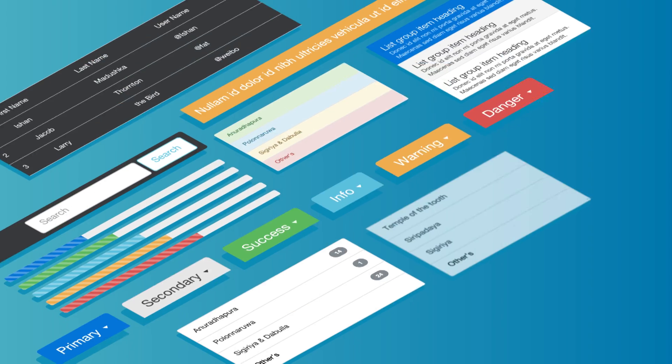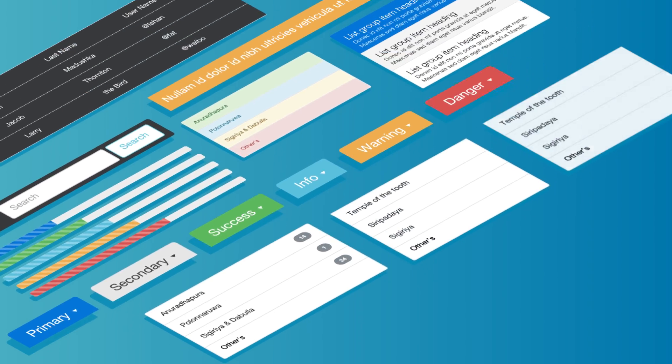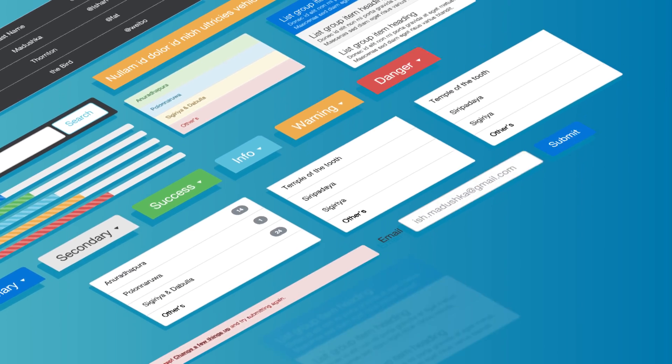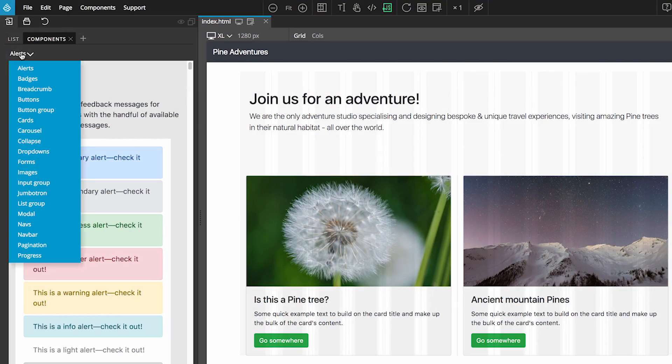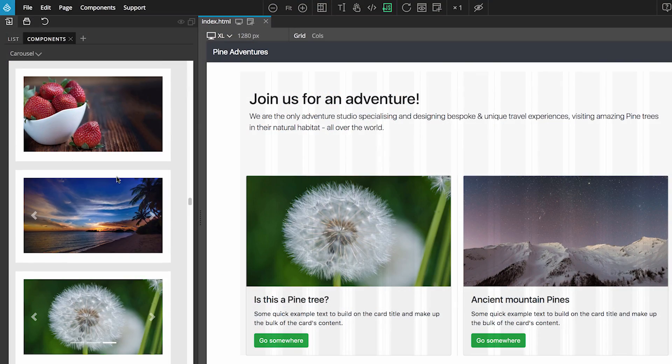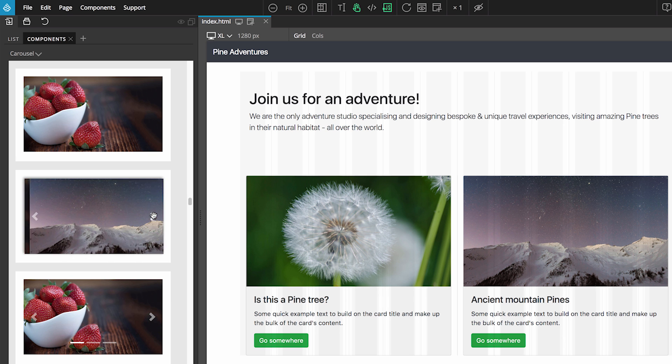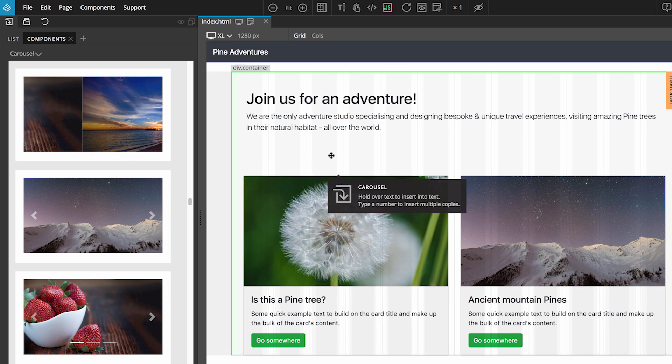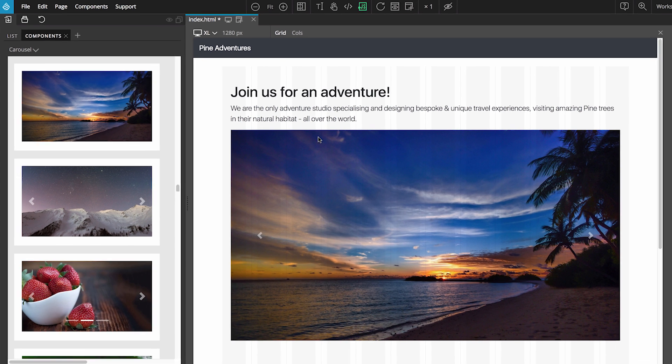It also includes a rich library of ready-to-use components like alerts, buttons, images, forms, sliders, and much more.